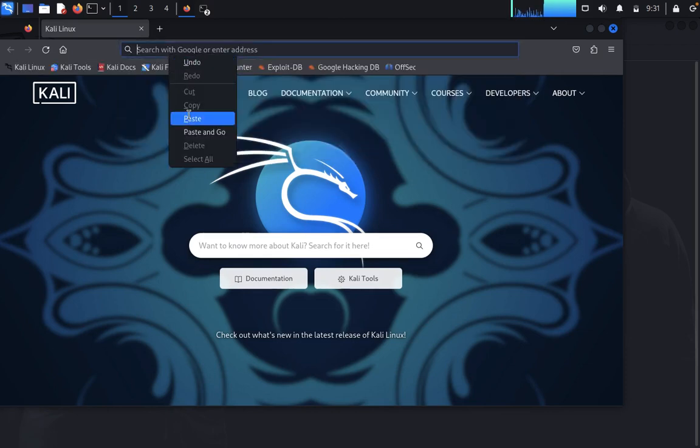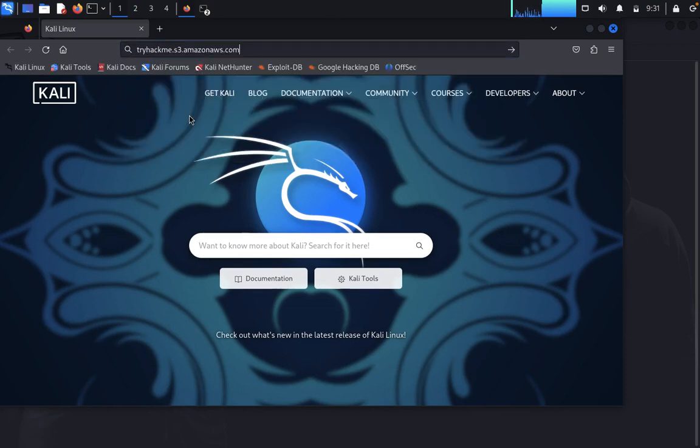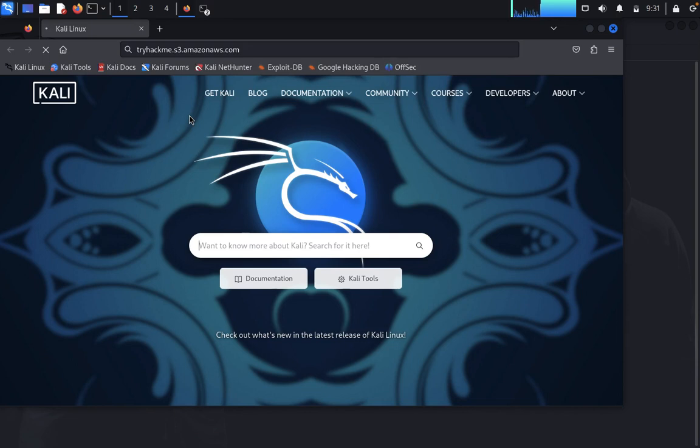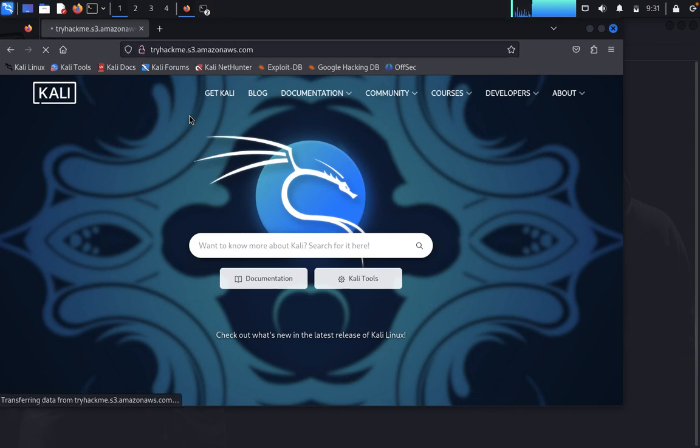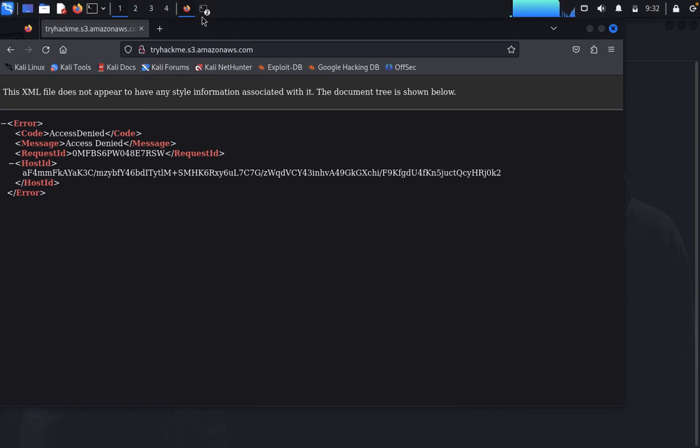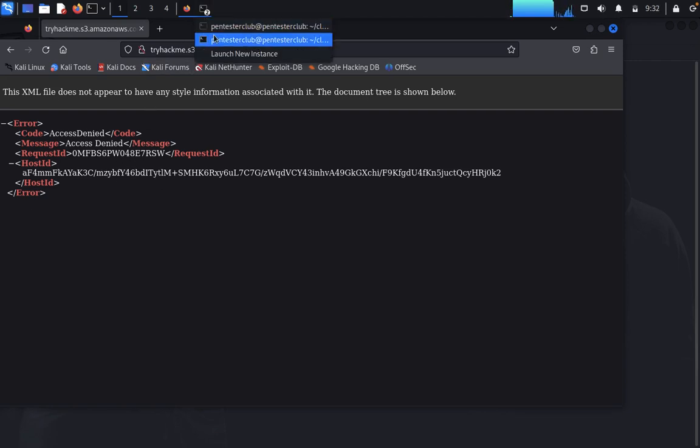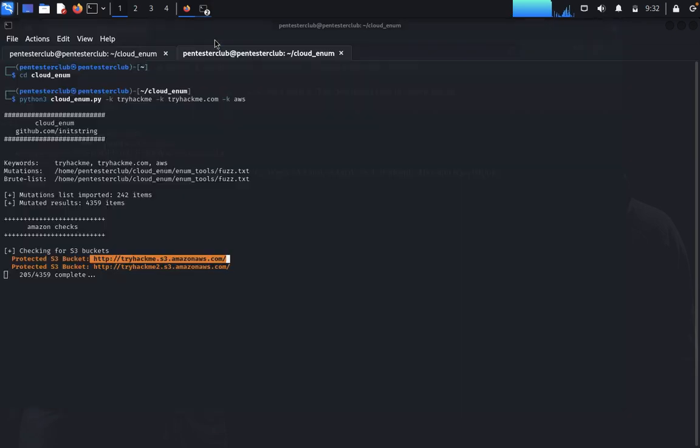Let me paste it. You can see here that you only get the source code, but there's an error showing 'Access Denied' because you require a secret access key and access ID. Without those credentials, you cannot access the resources.